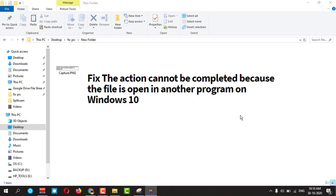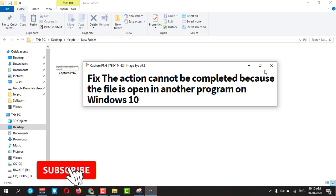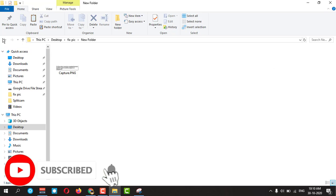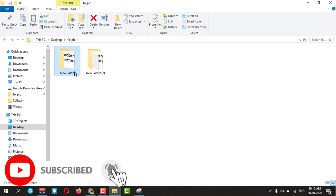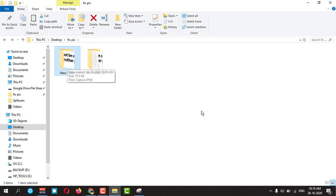If it is open like that, you can close it and try to delete. It will delete. The second method I want to tell you.